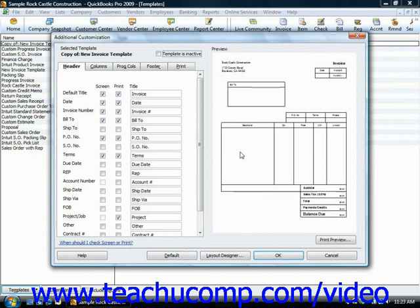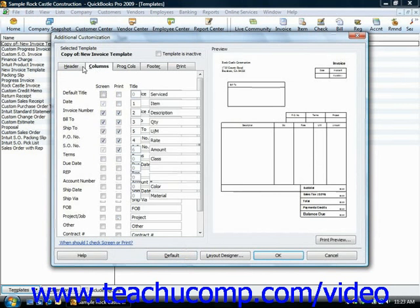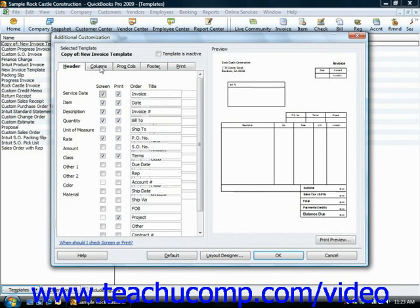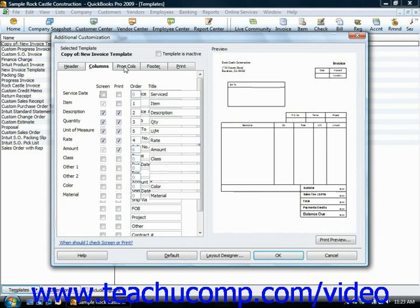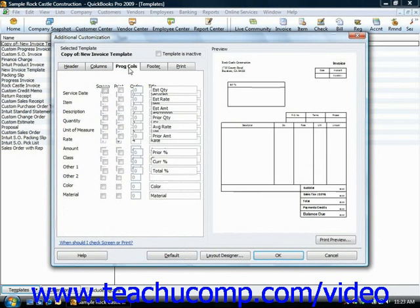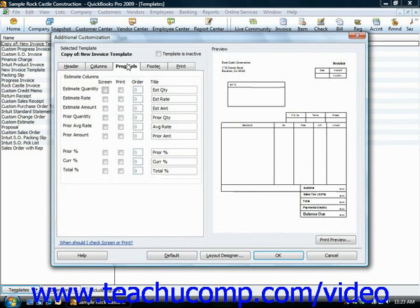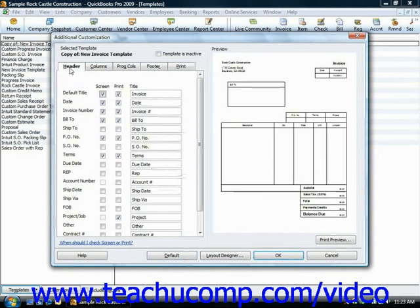Each area of the form is represented by a tab, such as headers, columns, progress columns in the case of progress invoices. Within whichever form you're designing, you would just click on the name of the tab that corresponds to the area of the form that you would like to customize.